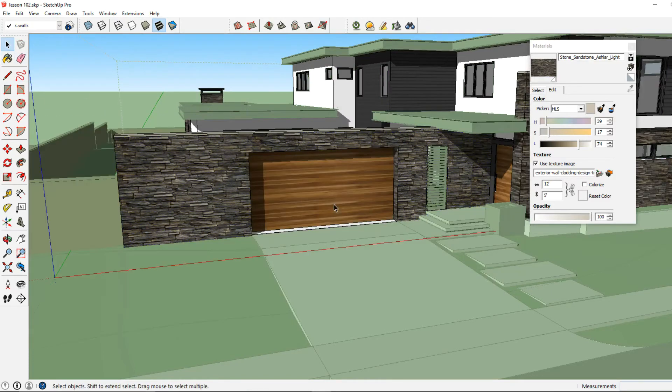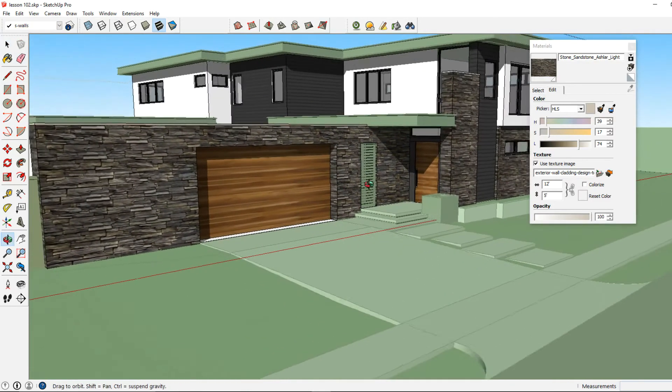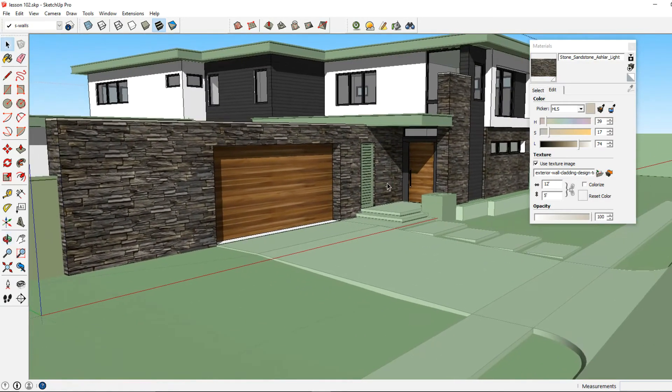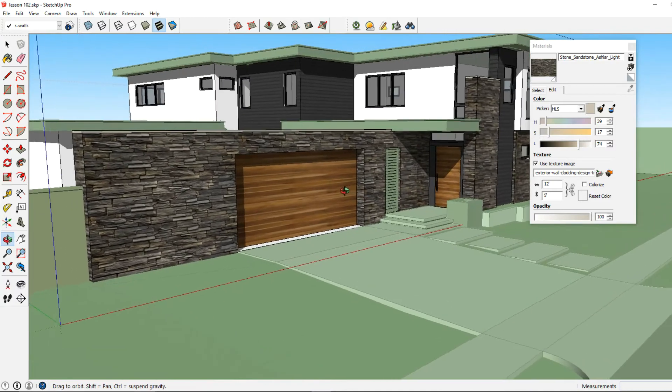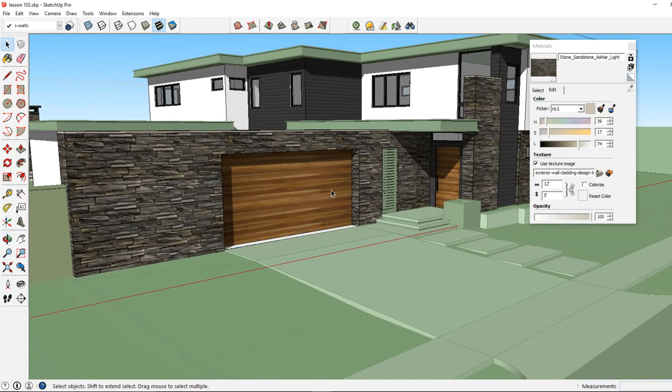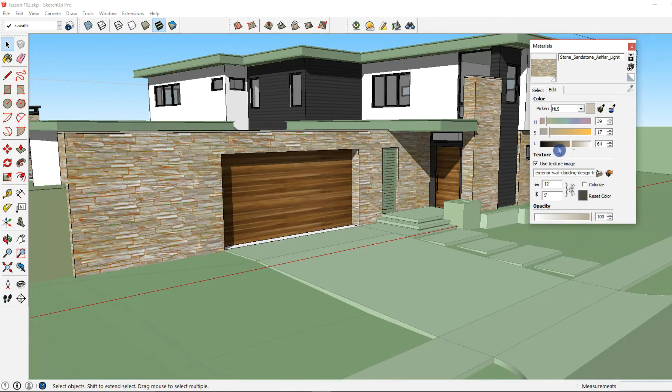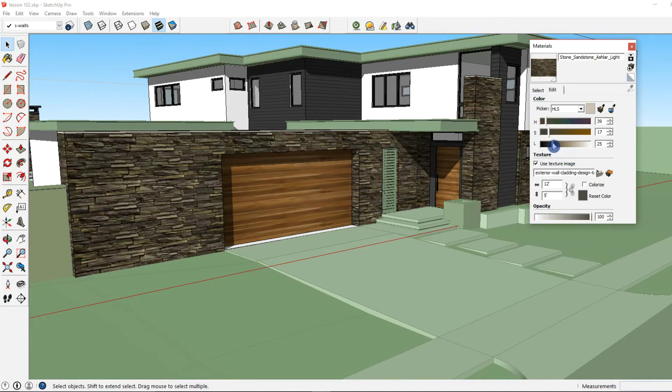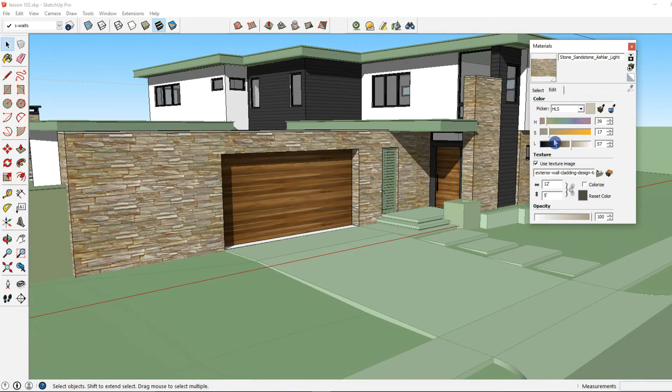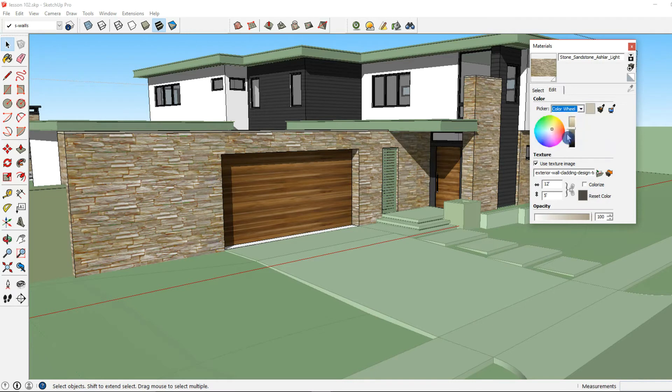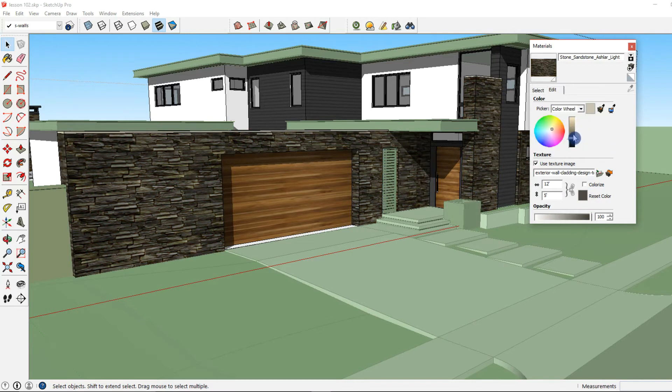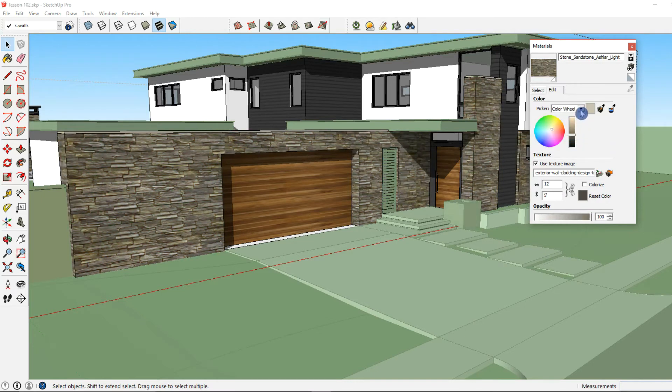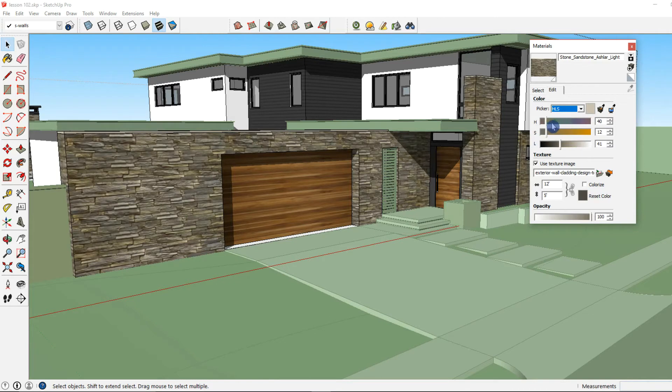And another thing I can do with this material, with a custom material or a standard material, is I can adjust the colors by clicking and dragging these bars. And I can also click on my picker over here and it gives me a couple different values and parameters that we can adjust our colors with.